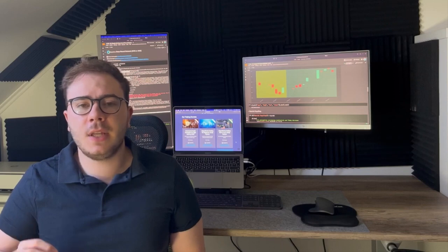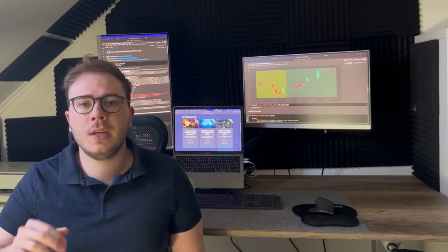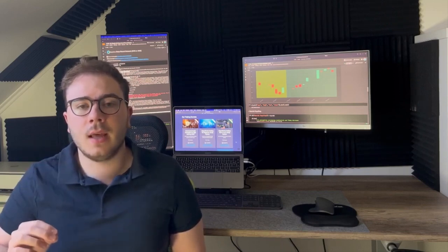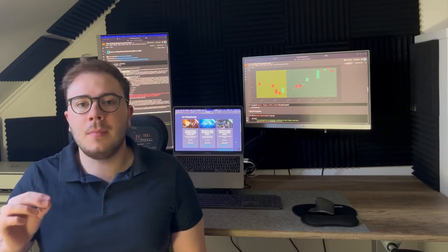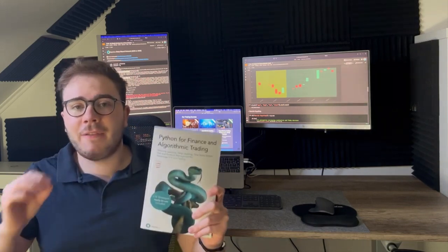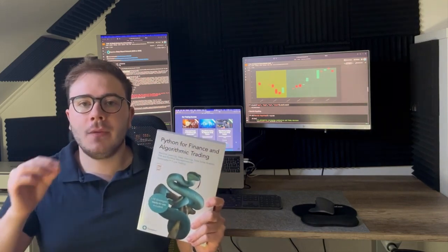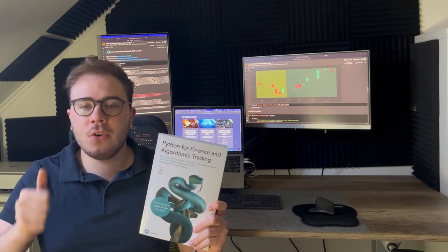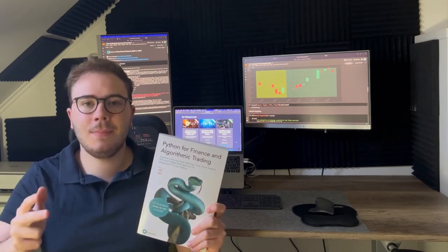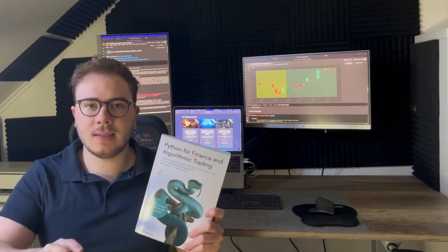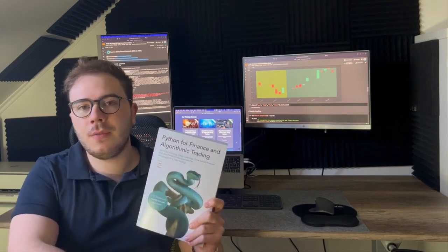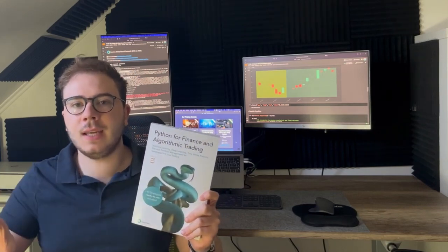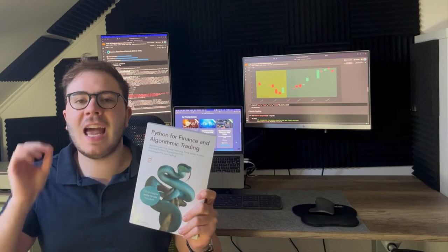Before to begin this video, I will just answer a question that you ask me very frequently. What will you learn in my book? In my book, Python for Finance and Algorithmic Trading, you will learn portfolio management, machine learning, deep learning, and all the process from the importation of the data to the live trading using MetaTrader 5 and Python.